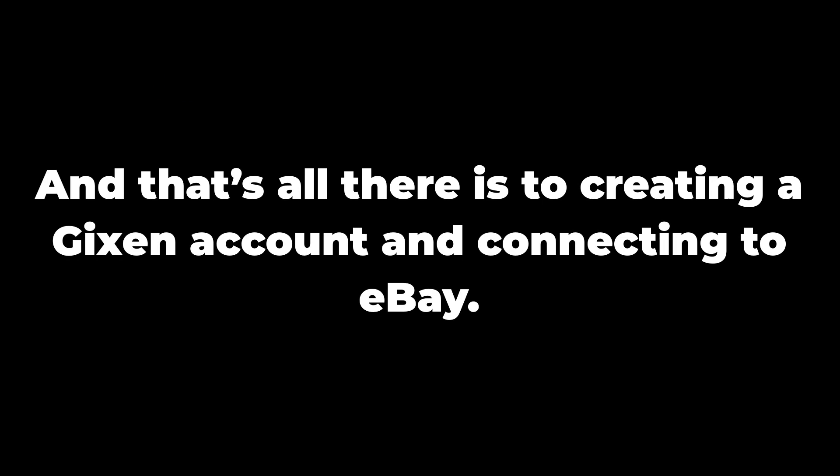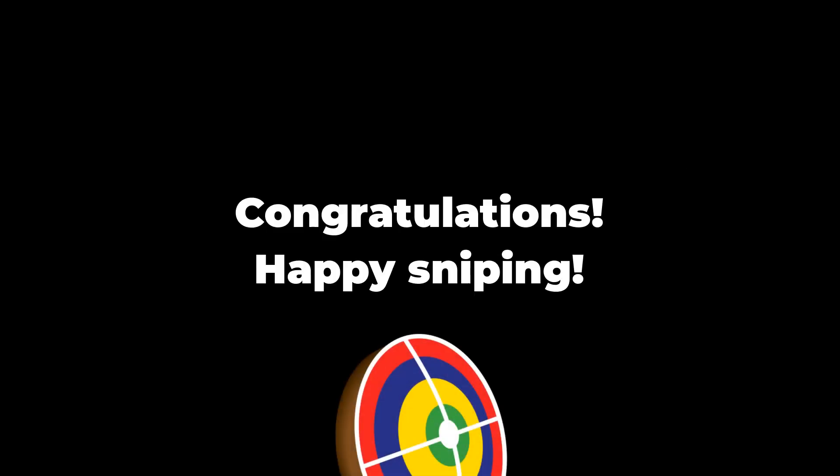And that's all there is to creating a Gixson account and connecting to eBay. In this tutorial you successfully learned how to create a Gixson account and connect to eBay. Congratulations! Happy sniping!